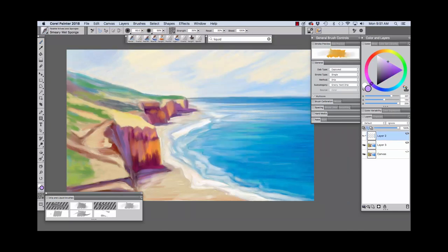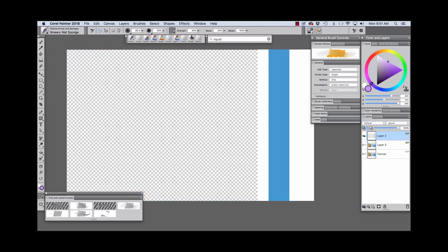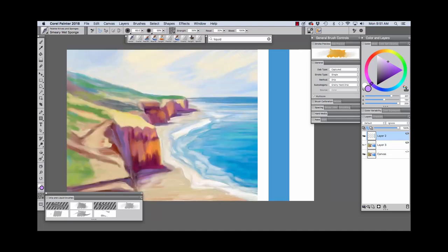As you can see, I've created a layer so that I can show how the brushes paint on a solid color, a white background, and also a clear area of the canvas. As you can see, I can turn these layers off. We do have a transparent layer here.